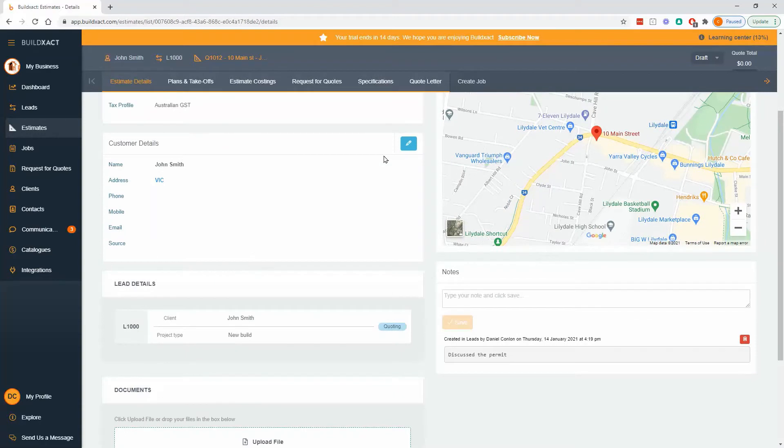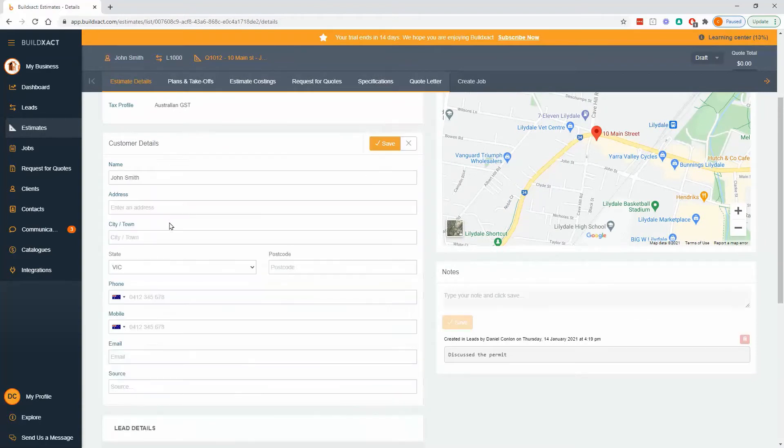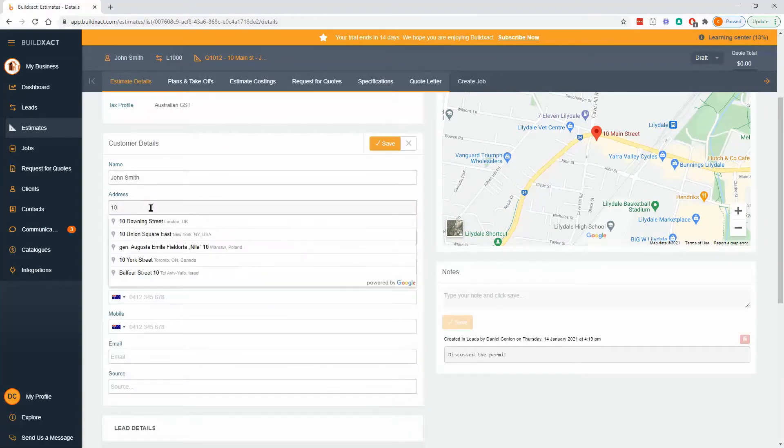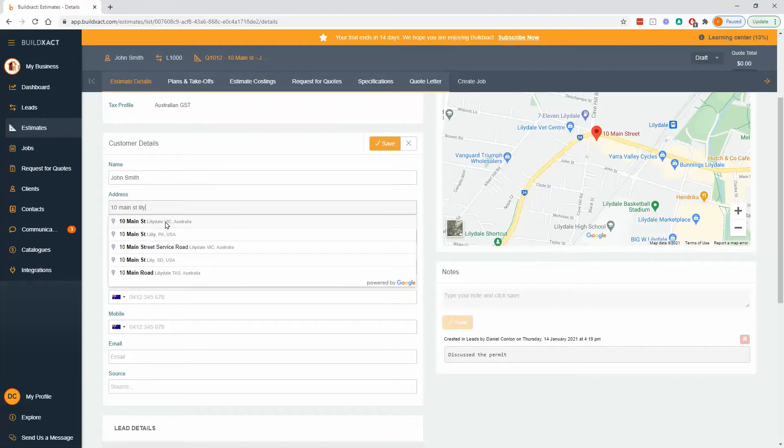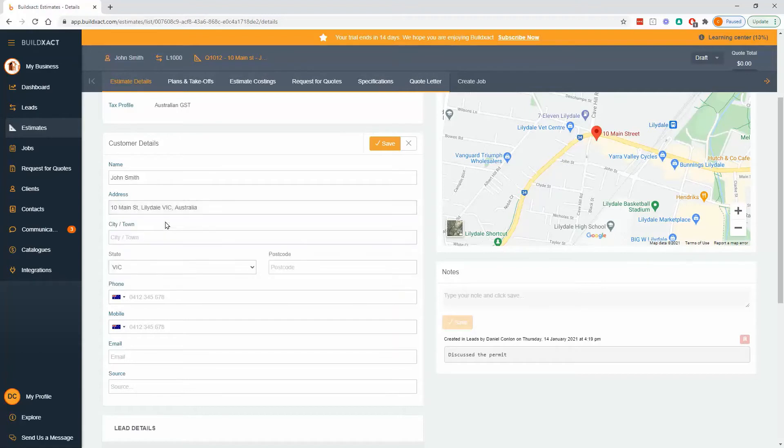Down further, customer information. We can have a separate address for the customer if we want. A good example might be where they don't live on the vacant site if it's a new build, or maybe you're doing landlord work and they are based elsewhere.